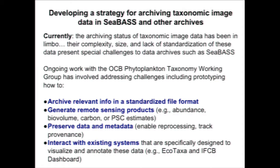Whether you go to the SEABASS repository or NASA SeaBASS repository, everything should look the same and be accessible to everyone. We're trying to archive all relevant information into a standard format that everybody can use, from which people can generate remote sensing products such as abundance, bio volumes, carbon, and size class estimates. Importantly, we want to preserve not only the data but the metadata and the processing information, so people can reprocess the data if something was identified incorrectly or something changed throughout the process.